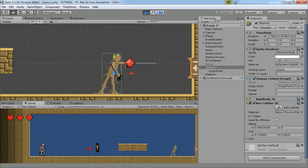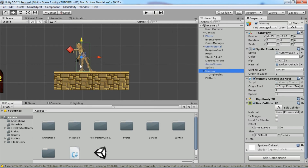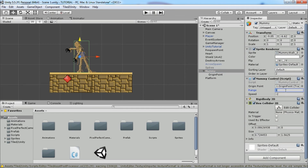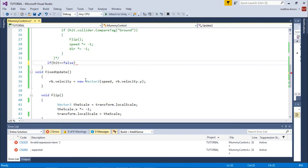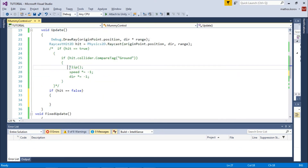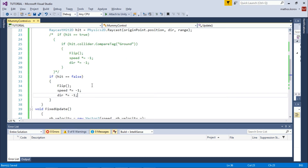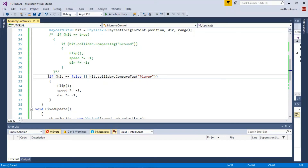Great, it works! But what if you have this situation? Move the origin point so it is touching the ground and change the range to something small. In the script, add a simple check: if hit equals false — so when we are not touching the ground — flip the enemy and change direction and speed.